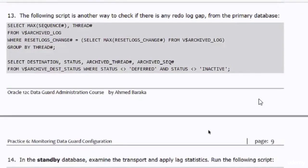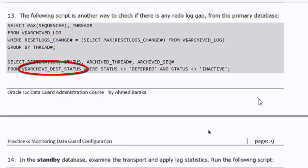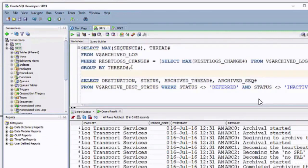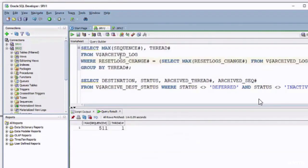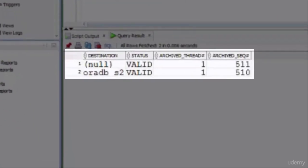If you want to check the redo log gap on the primary database, you should use a different view. You get the maximum sequence number column from the V$ARCHIVED_LOG view and compare it to the archived sequence number column in the archived destination status view, as shown in the document. The first query returns sequence number 511; the second query shows that the archived redo log file of sequence number 510 has been shipped to the standby database. Sequence number 511 is the current one.